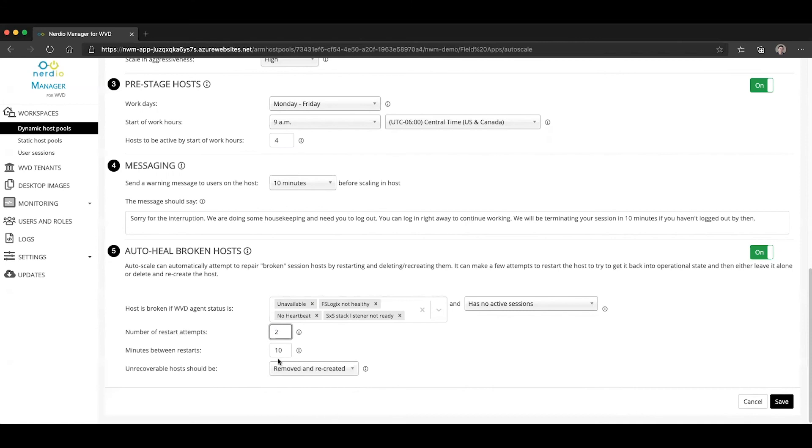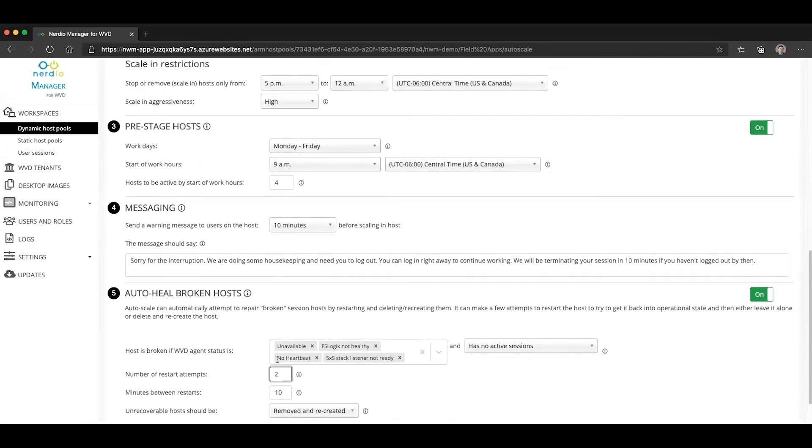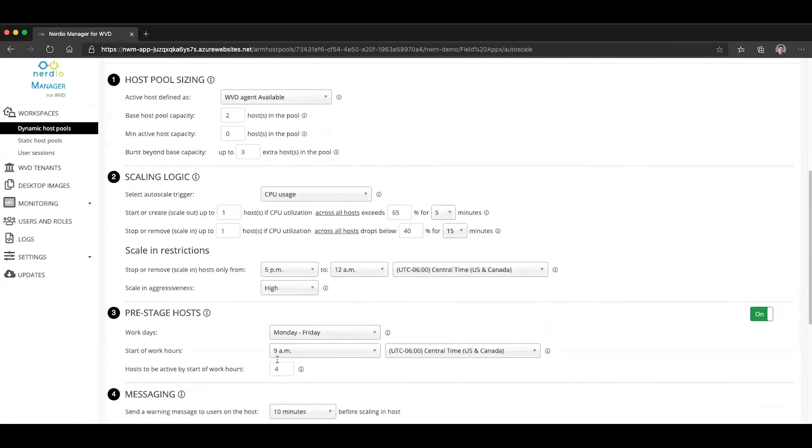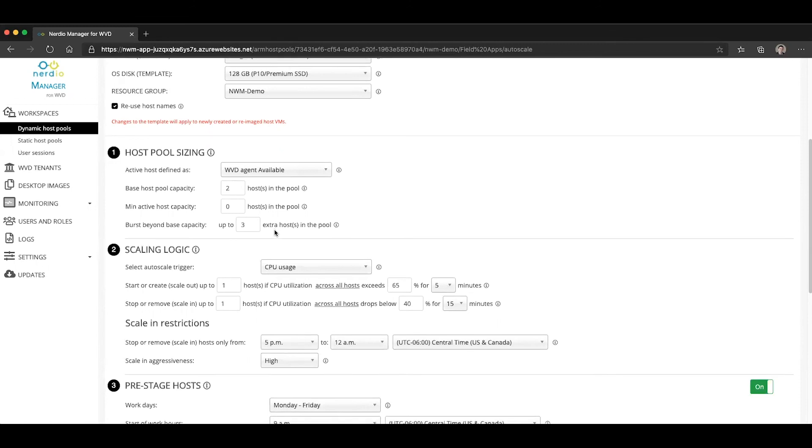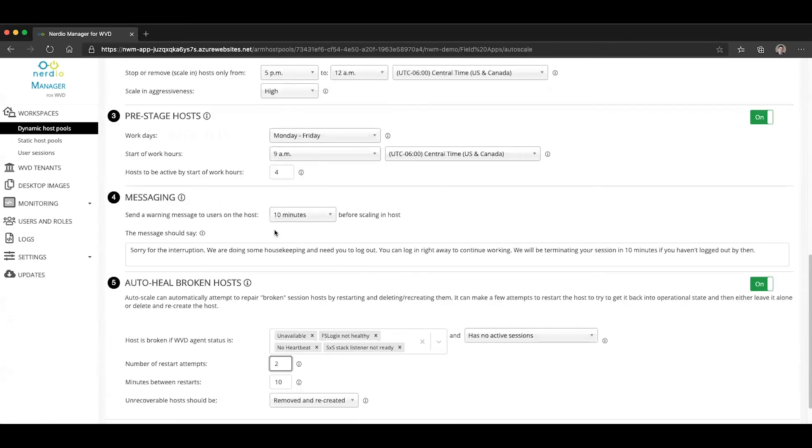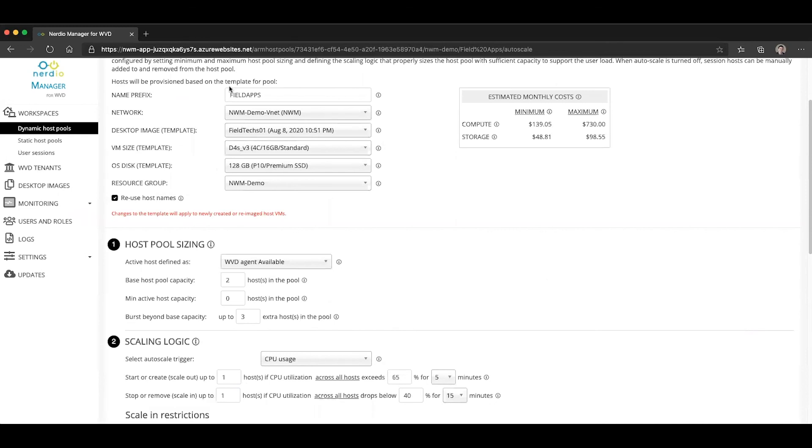It's going to do it in a very orderly fashion by removing it from Active Directory, unregistering it from WVD, and deleting all of the associated components. And then based on the auto scale configuration under host pool sizing, the auto scale will realize that there is a host missing from the environment. And on the next iteration, which should happen within five minutes or so, it's going to recreate that host and rebuild it from the image specified up here in the template section.